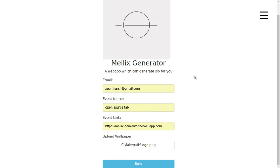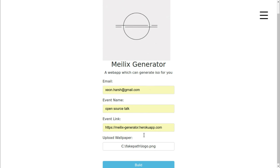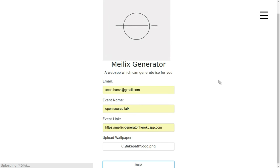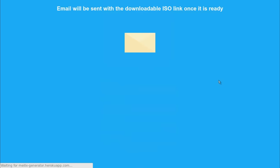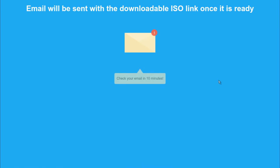Then I'm going to click the build button. Once I click the build button, the wallpaper starts uploading, and during that process the information is sent to a build server and the build server starts building the ISO. As soon as the ISO is generated, we get an email.